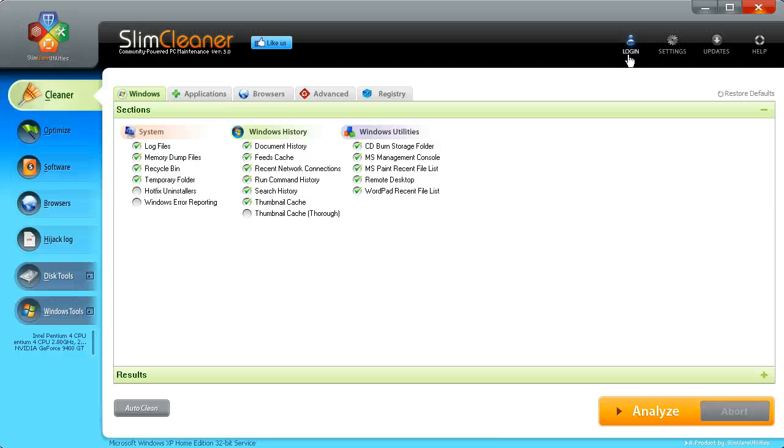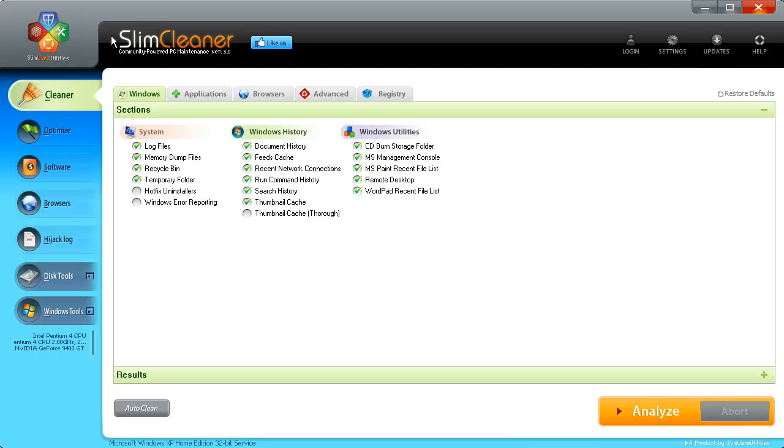So get them both. They're both free. They're relatively small. I believe Slim Cleaner is slightly bigger because of the graphics and stuff. But don't quote me to that. And so, I'll see you next time on Tim Tech Tips.